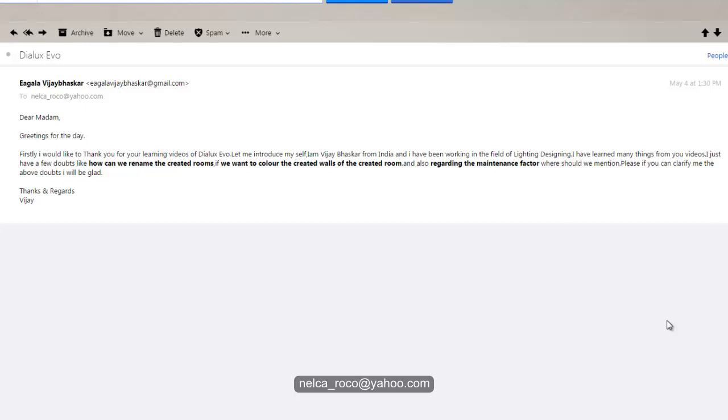Mr. VJ is asking - oh wait, he wants to introduce himself first. He said he's also working as a lighting designer and he's from India.